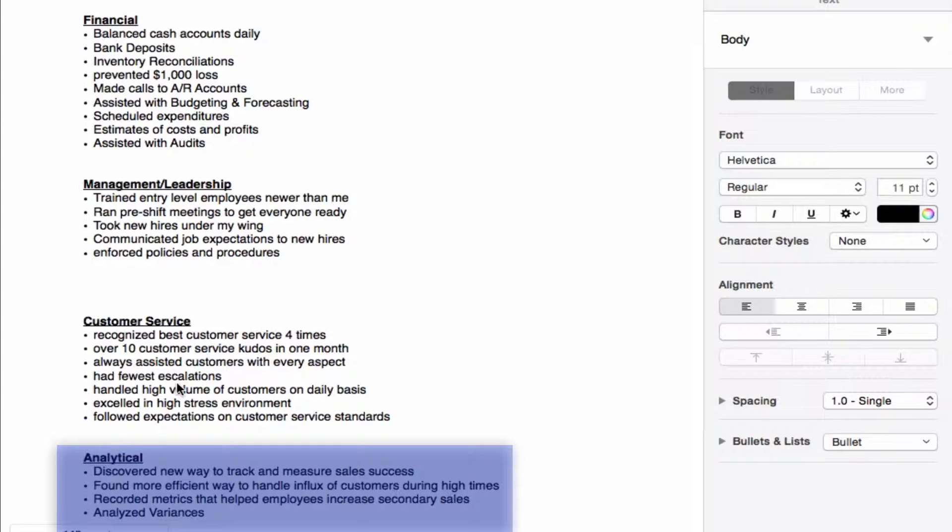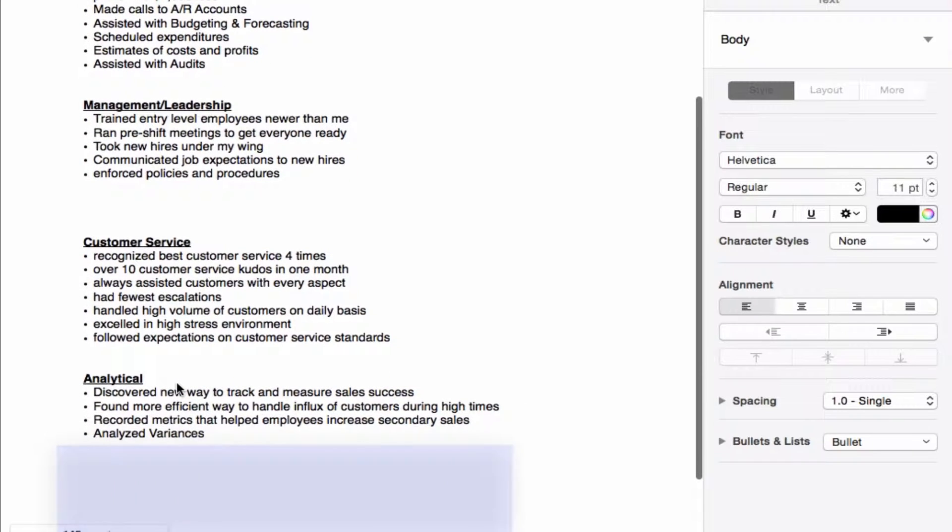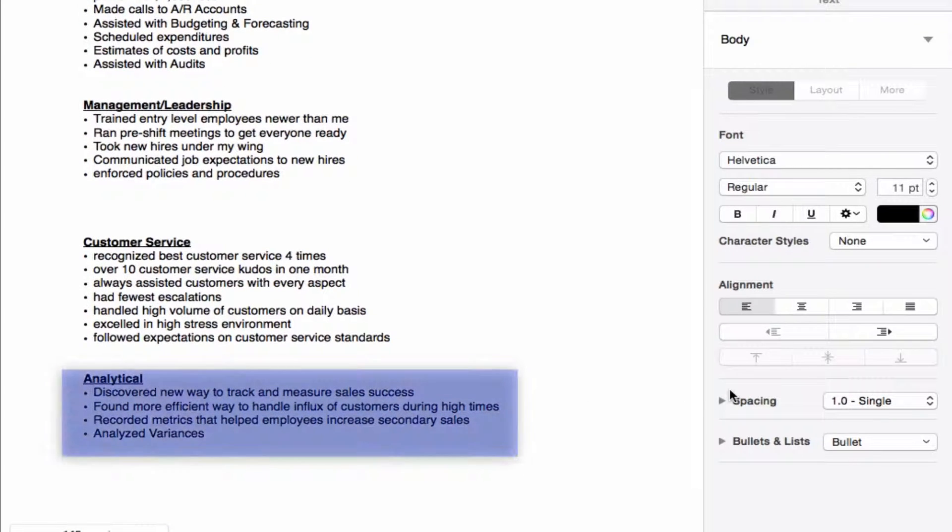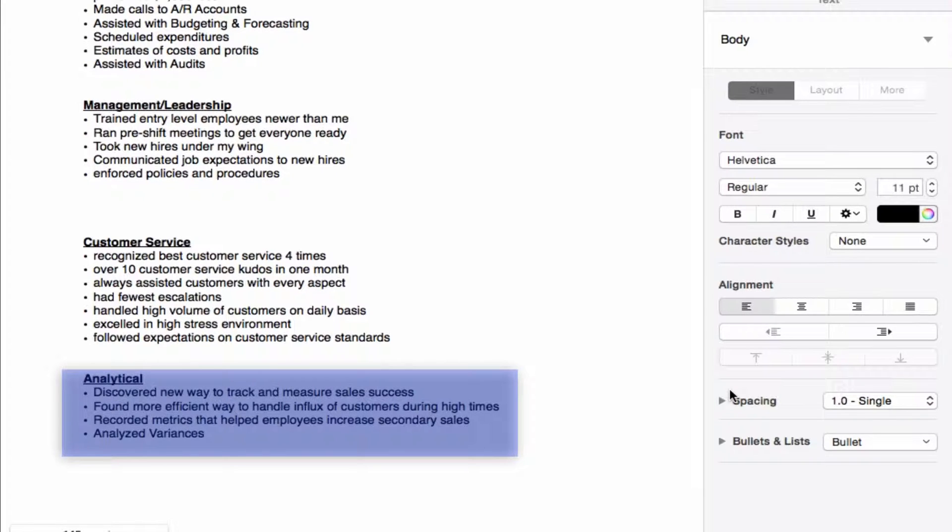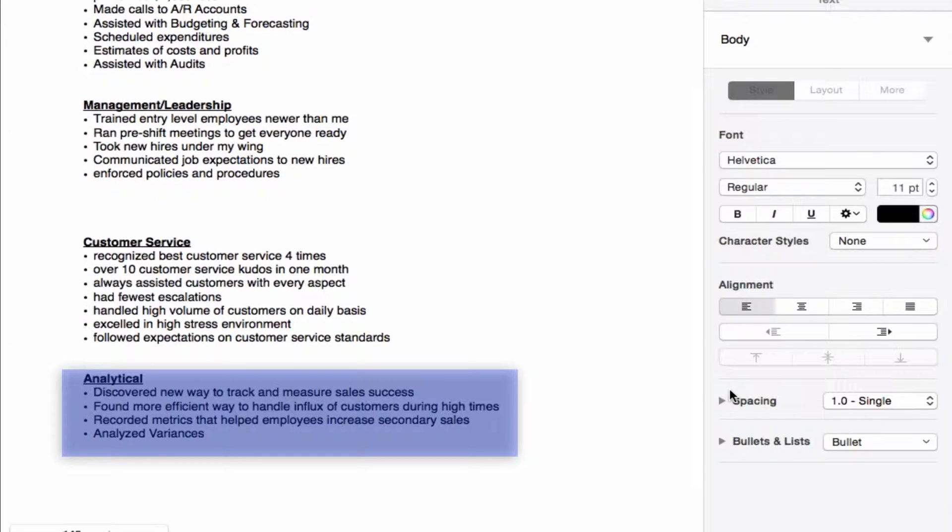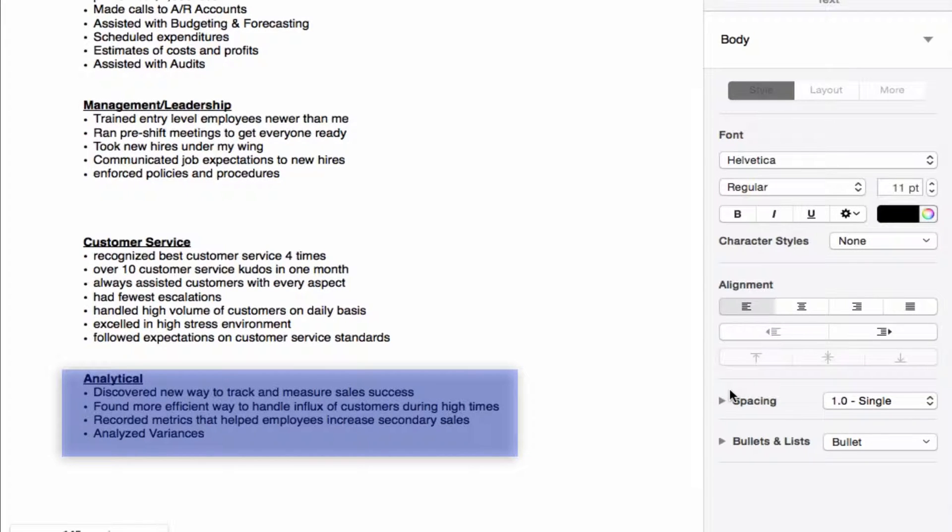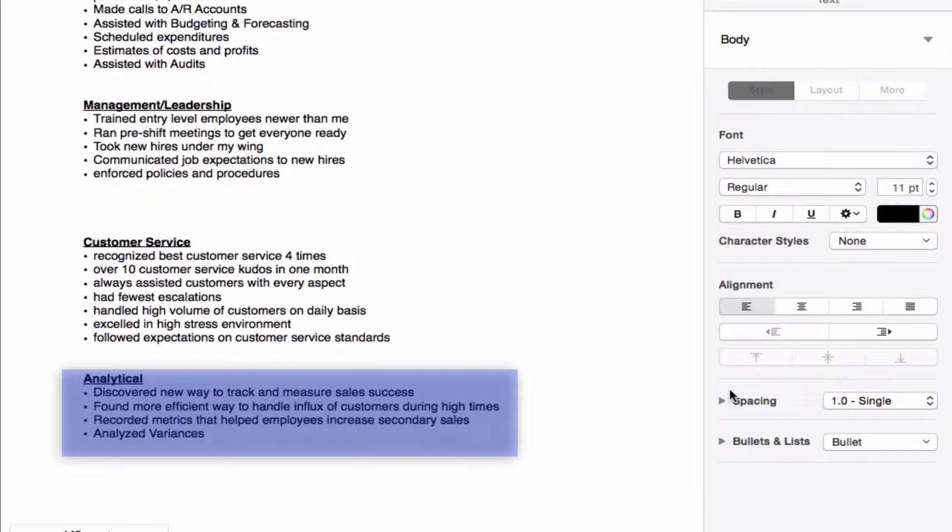Also found an efficient way to handle influx of customers during high times. A lot of times if you're from the outside looking in or you stand from afar, you can see things that are happening that can be improved, and it's a very important thing to find those efficiencies and be able to respond to them accordingly. It may come from telling your manager, it may come from implementing the strategy yourself. No matter what it is, it's definitely something that you want to keep on your profile. You don't want that to just become non-existent once you are looking for a new job.